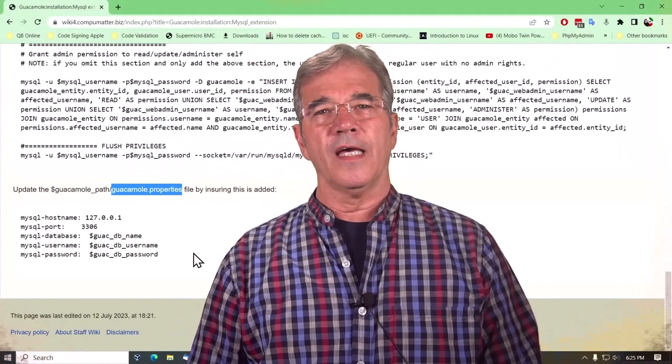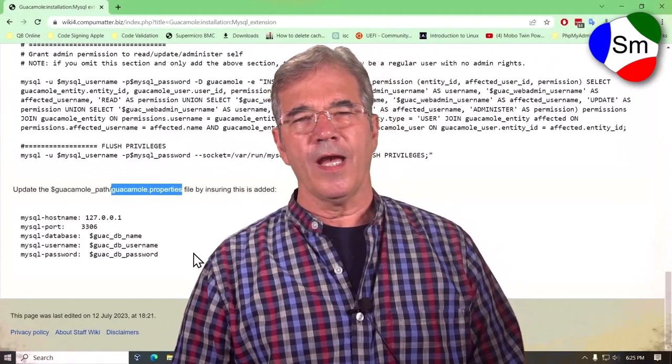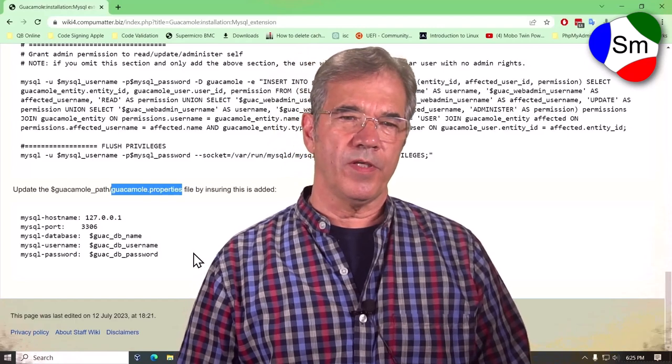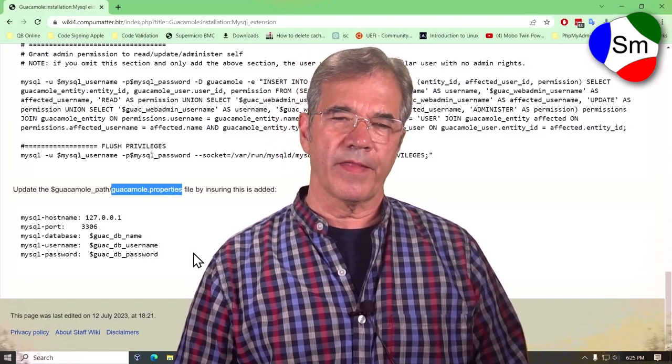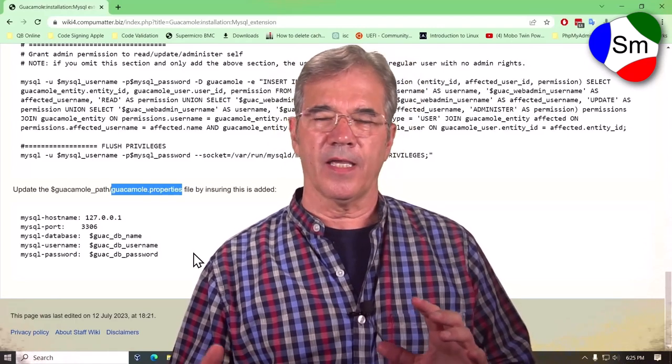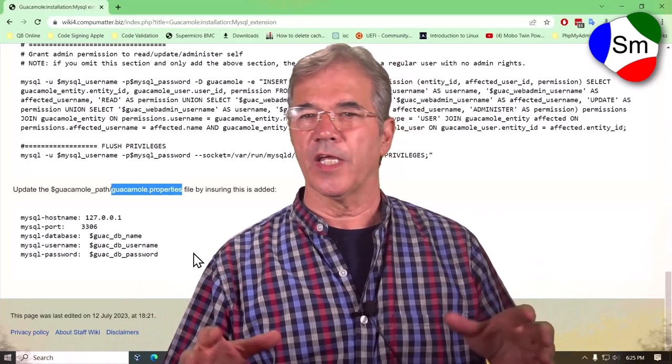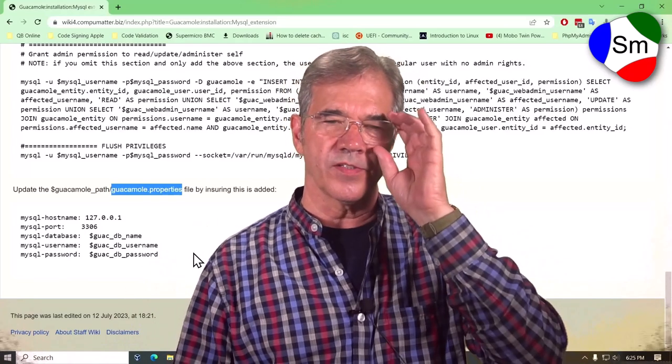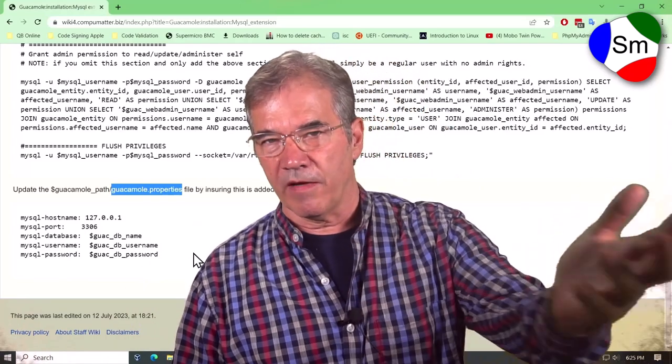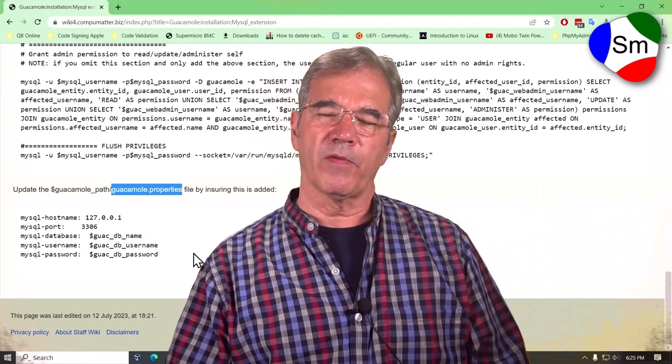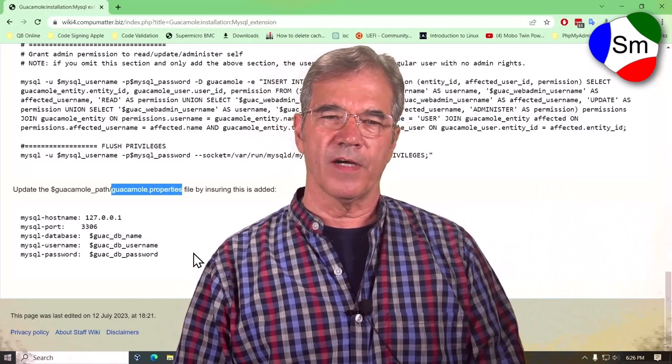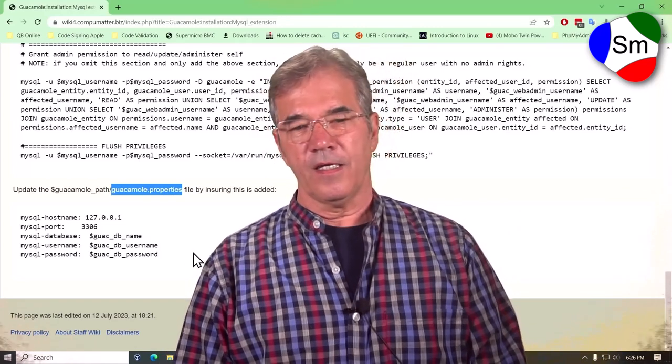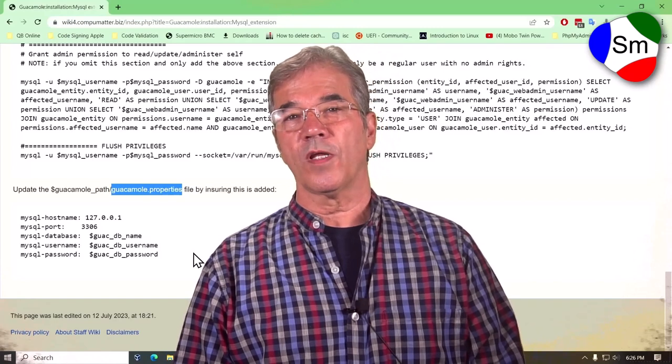And that's it. That's how you add MySQL to the guacamole world, and at that point, you'll be able to log in to the back end and add additional users and connections and all the things that you would do if you didn't have MySQL, except you don't have to manually enter anything into a file.